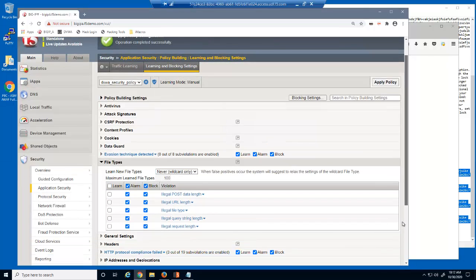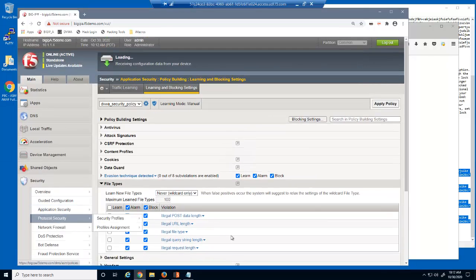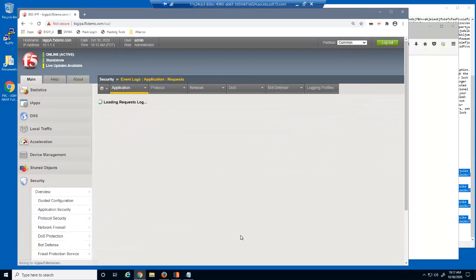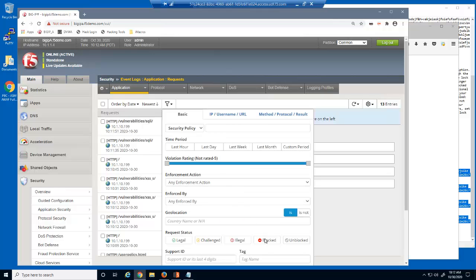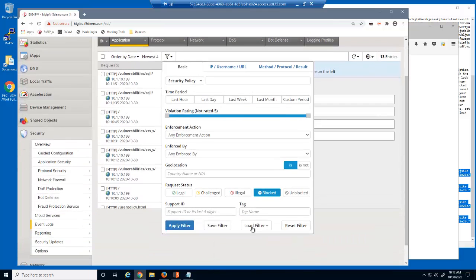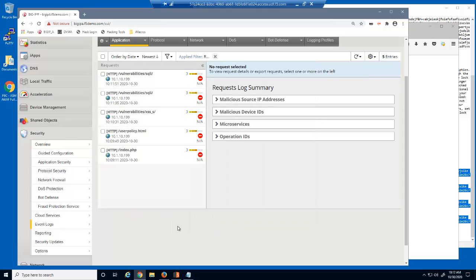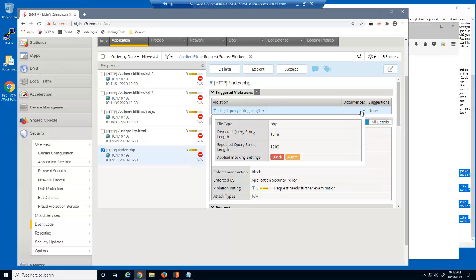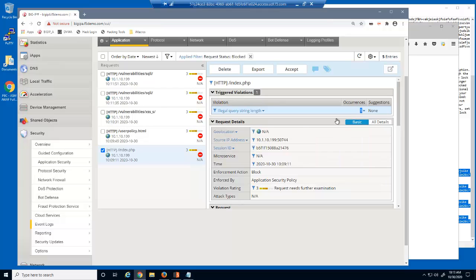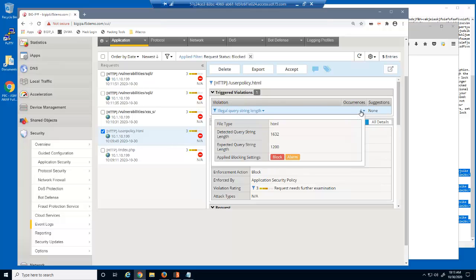Let's view the BIG-IP Advanced WAF event log. First, we'll filter the log files to view only blocked log entries. This request was blocked because it had an illegal query string length. We configured the wildcard entry with a query string length of 1,200 bytes, and this request for the PHP file type was for 1,518 bytes, which violated the security policy. This request for the HTML file type was for 1,632 bytes, which also violated the security policy.